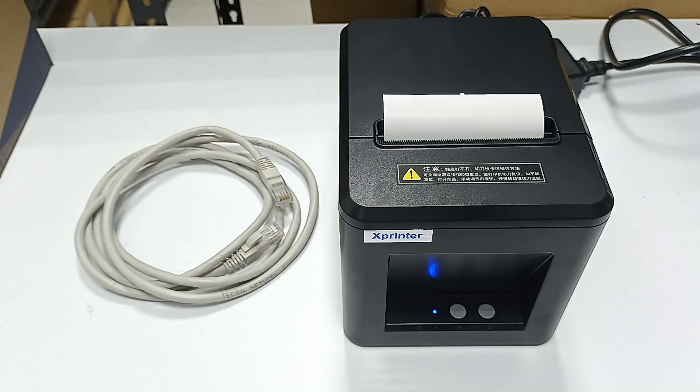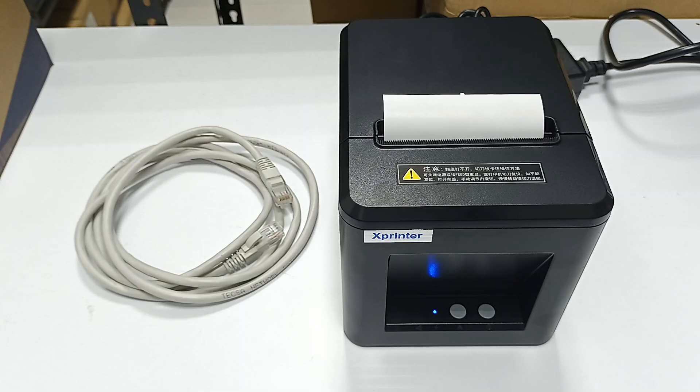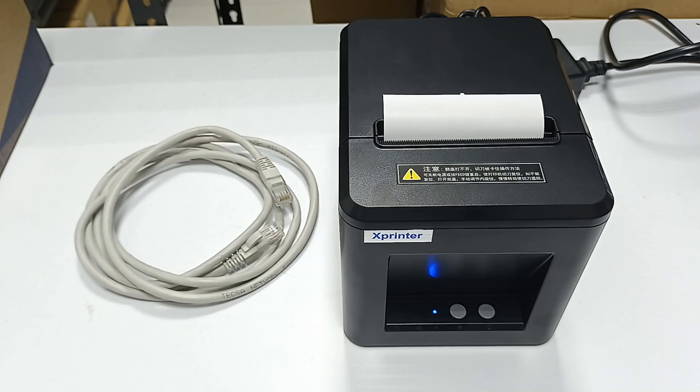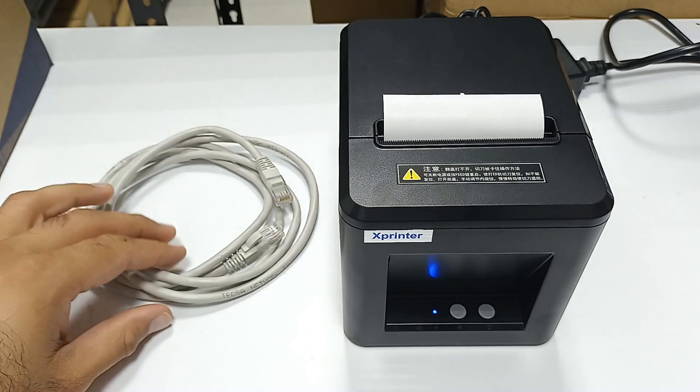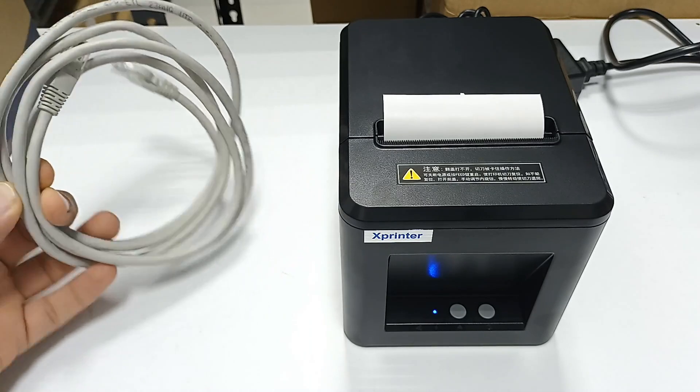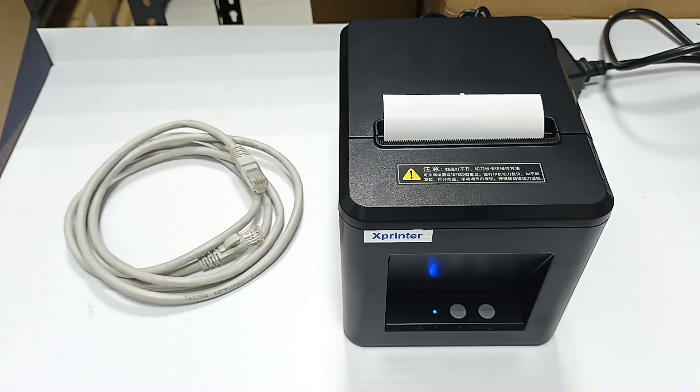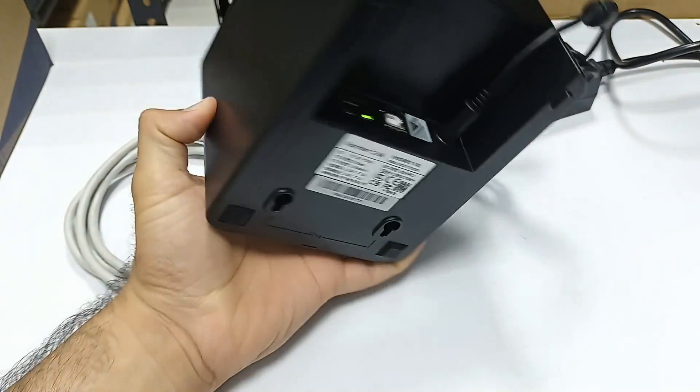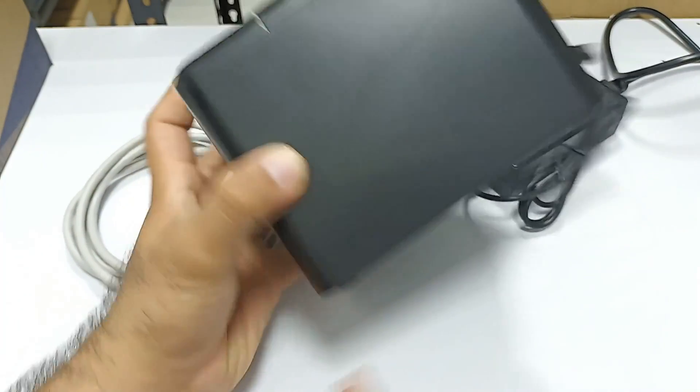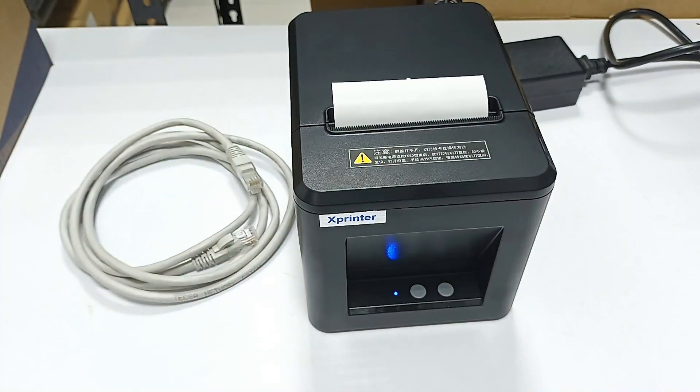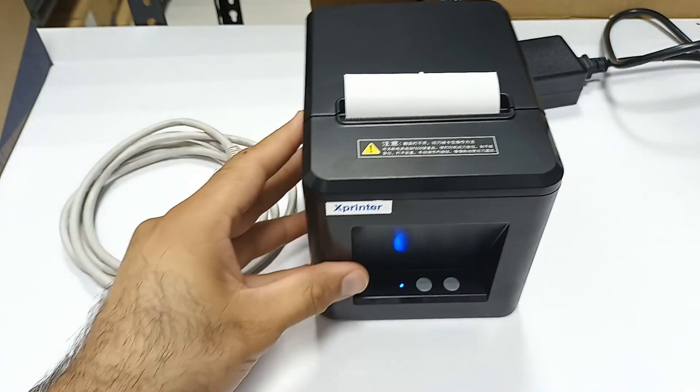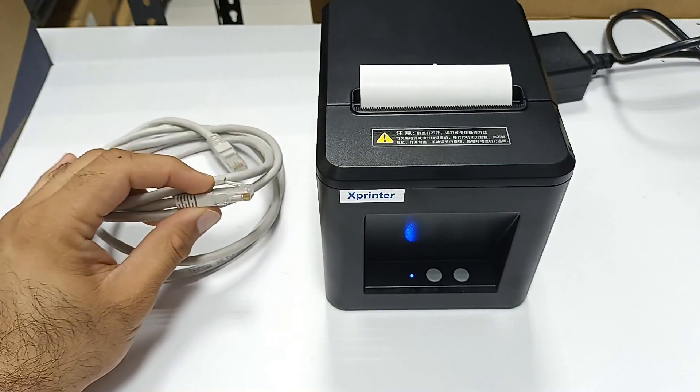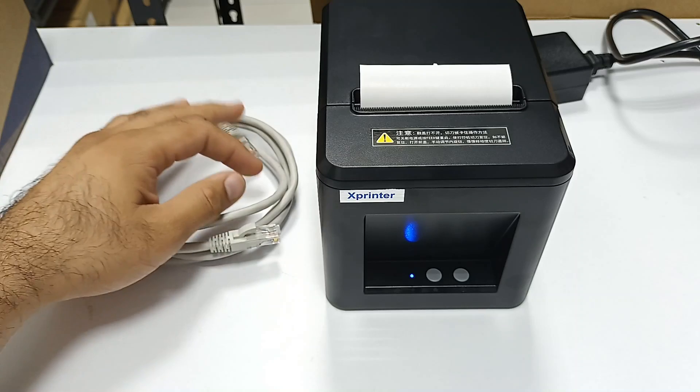Hello everyone, this video is about connecting a thermal POS receipt printer with your system using an Ethernet cable. This is suitable for long distances. Here I have the Ethernet cable and this printer with an Ethernet port. I will be connecting one side of the cable to this printer and the other side to my laptop.